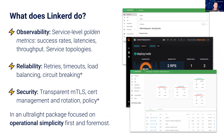On top of observability, Linkerd gives you reliability benefits: retries when safe, timeouts, and enhanced load balancing on top of native Kubernetes services — without forcing you to learn a bunch of new objects or custom resource definitions. Everything becomes very native.